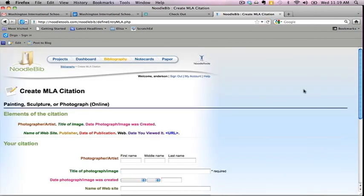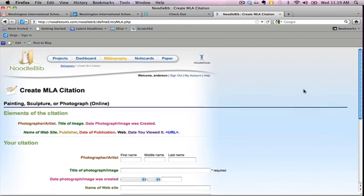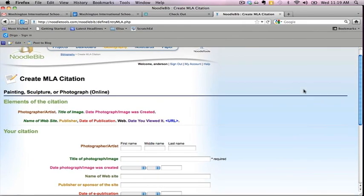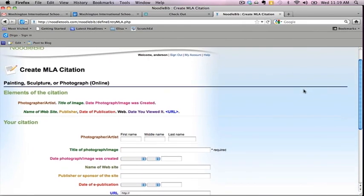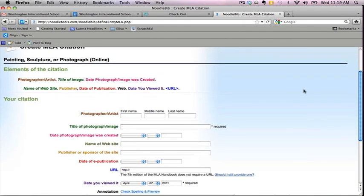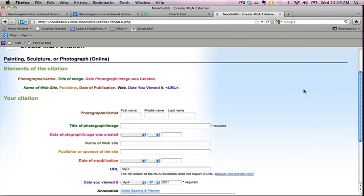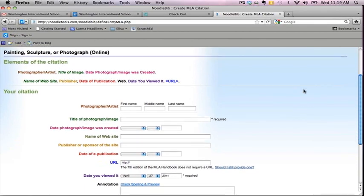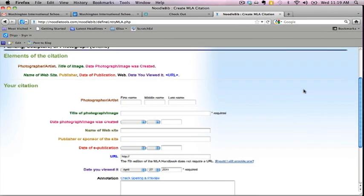Upon completion of the interview, you will be taken to the page where you will be entering the required information for your citation. Here are the elements of the citation.